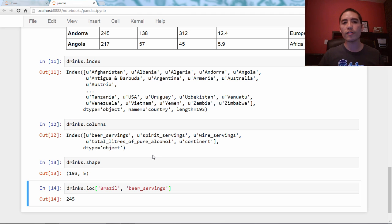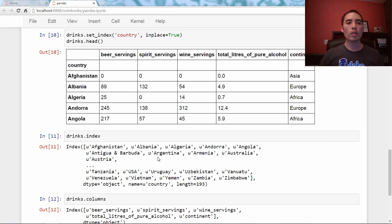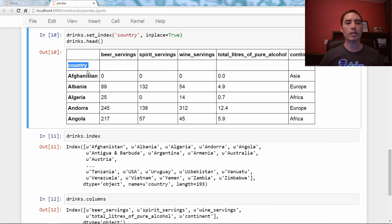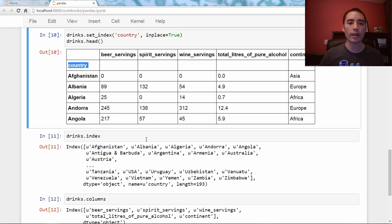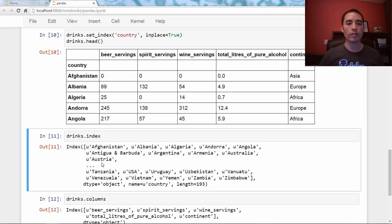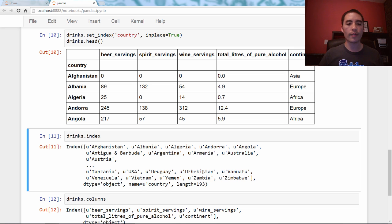Now couple followup issues. One is you might be wondering what is this right here? Like it's not a column, but it's just kind of hanging out there. And that's actually the name of the index. So if you look here, you can see name equals country. Now you don't have to have an index name. It's helpful as kind of an identifier of what it's being used for, what it represents.